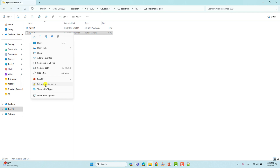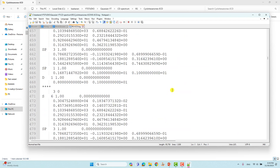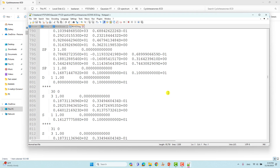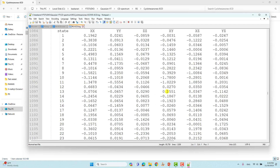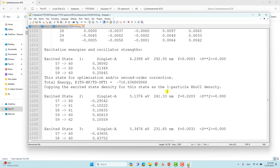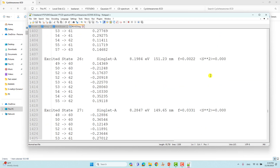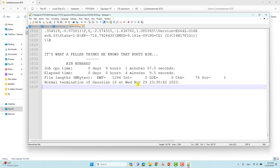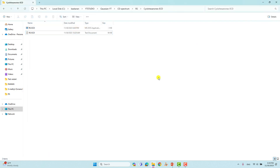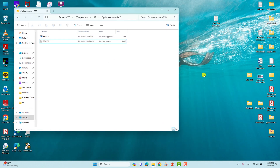Submit this calculation to your Windows desktop or server. You will get your output file. This is the output file for our ECD spectra. Here we can see our electronic transitions, which are UV absorption. You get the excitation energy and rotatory strength. This is very important. We will use this output file to plot ECD spectra using Multiwfn. You can see here normal termination of Gaussian — it is normally terminated.